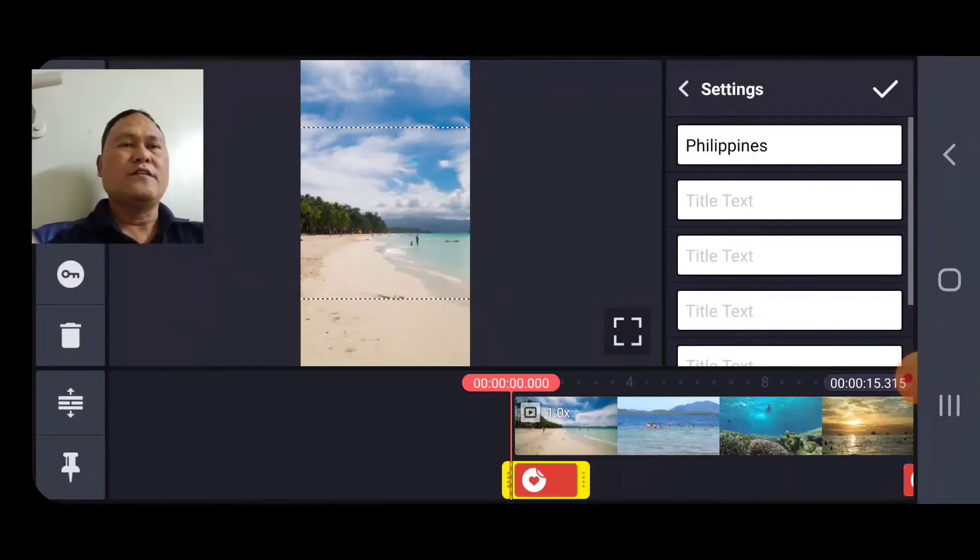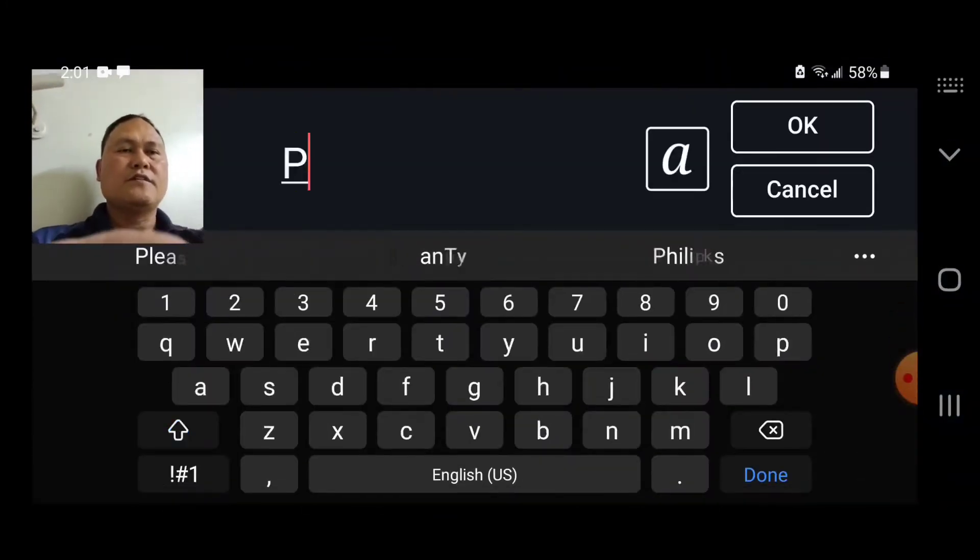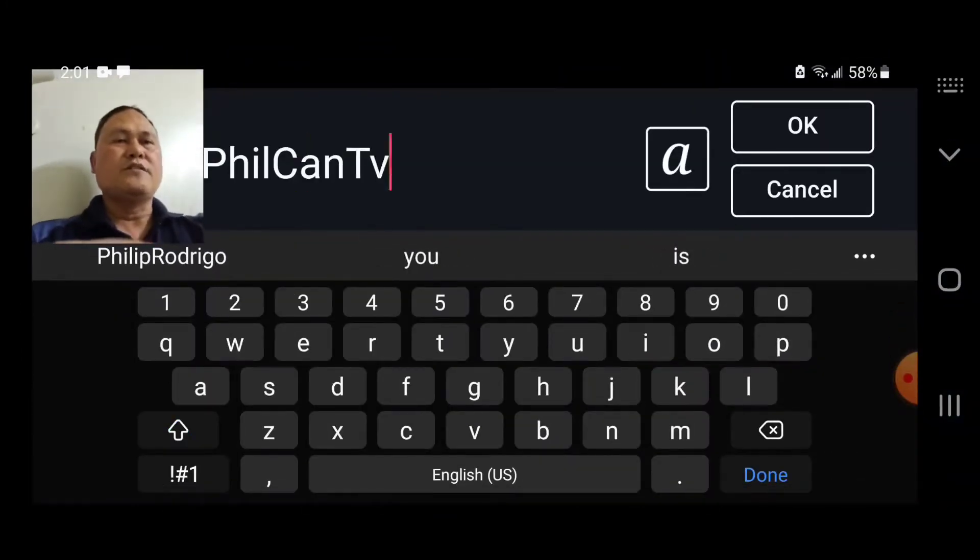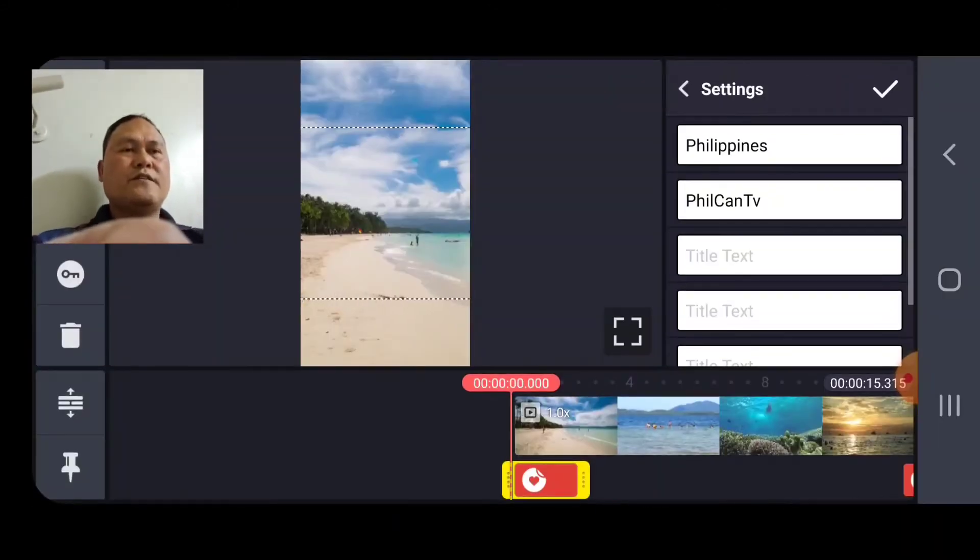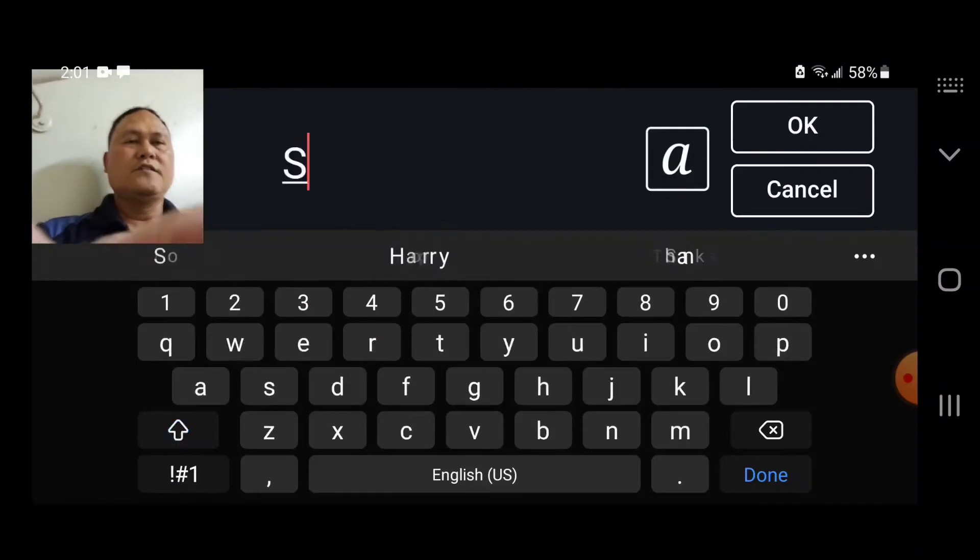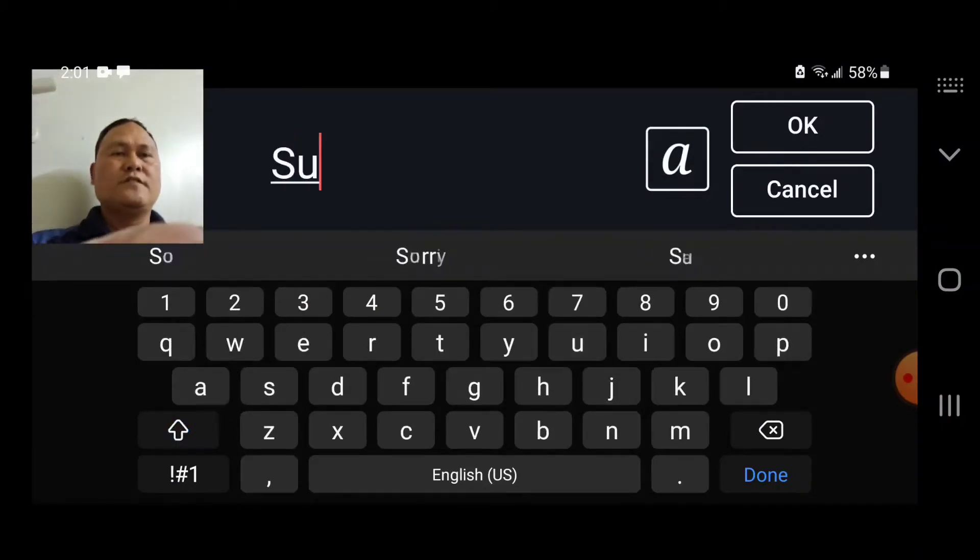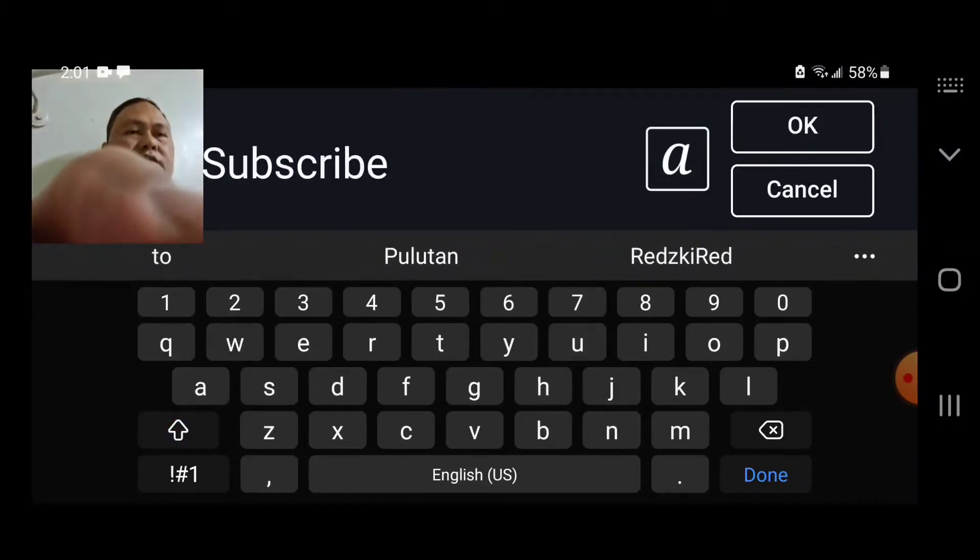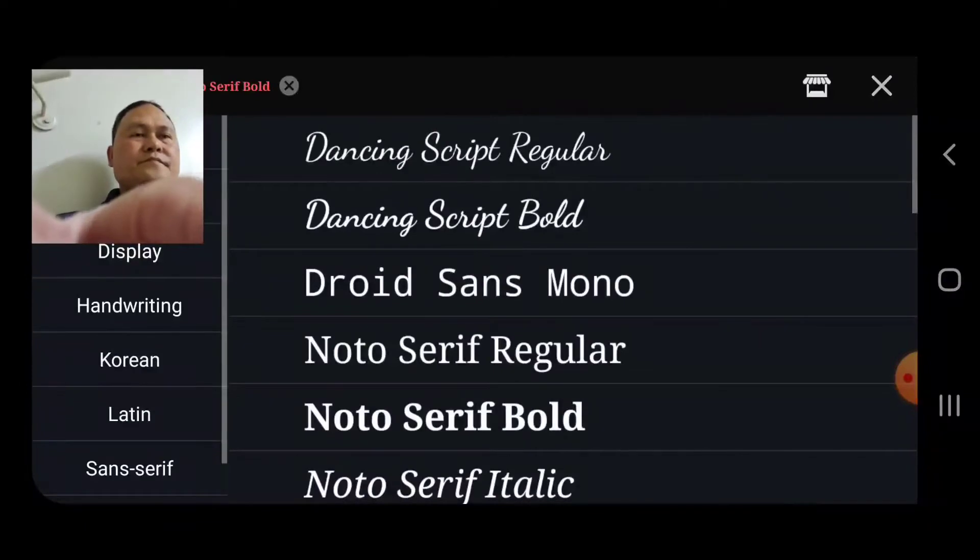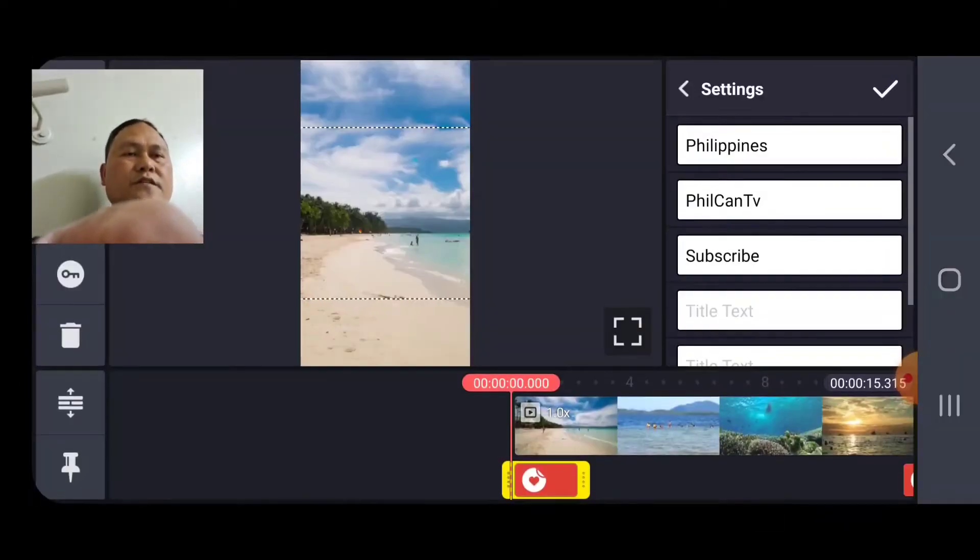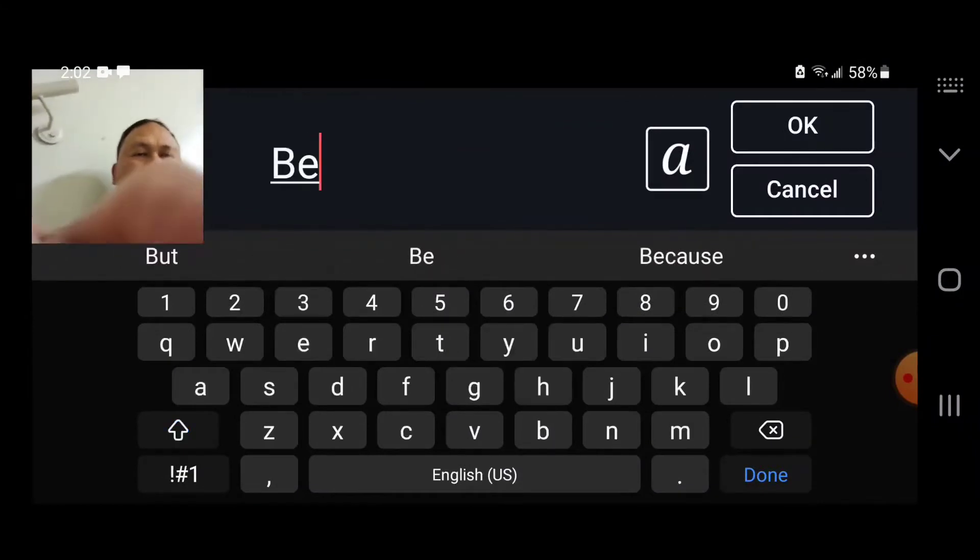Then put something again, whatever you like there. Then, let's see. Subscribe. Okay. Then, look at that. Beautiful.